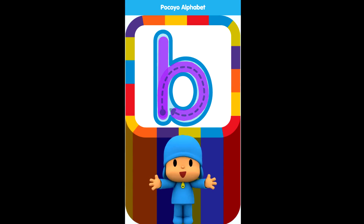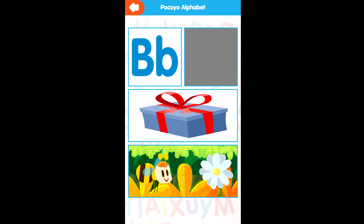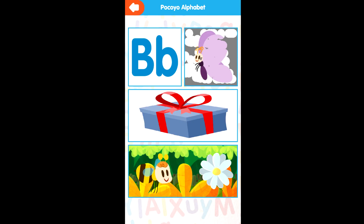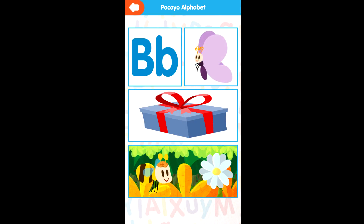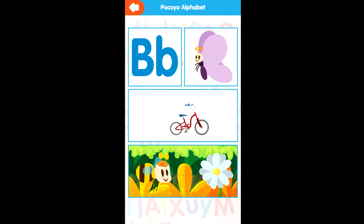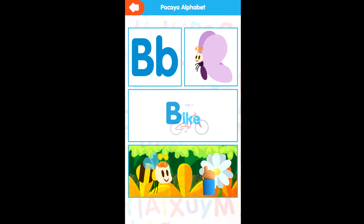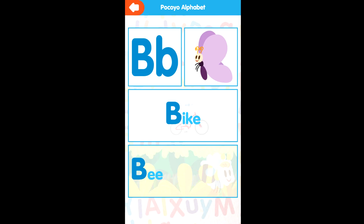Very good! B for Butterfly. B for Bike. B for Bee.